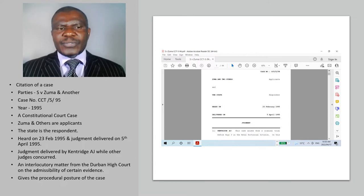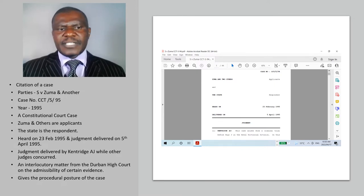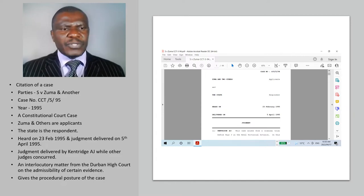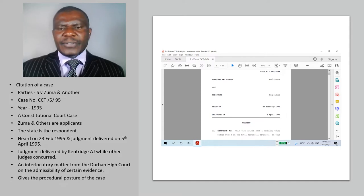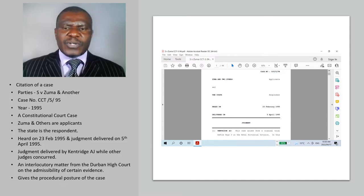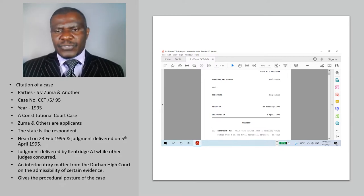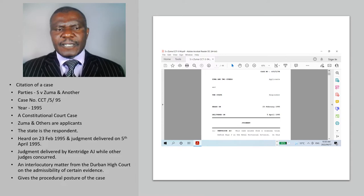This was an interlocutory matter from the Durban High Court on the admissibility of certain evidence — that is, confessions made before officers who are not the magistrate or peace officers. The opening remarks outline what some people call the procedural posture of the case, giving a background of where it began, how it began, and how the Constitutional Court found itself seized with the matter.